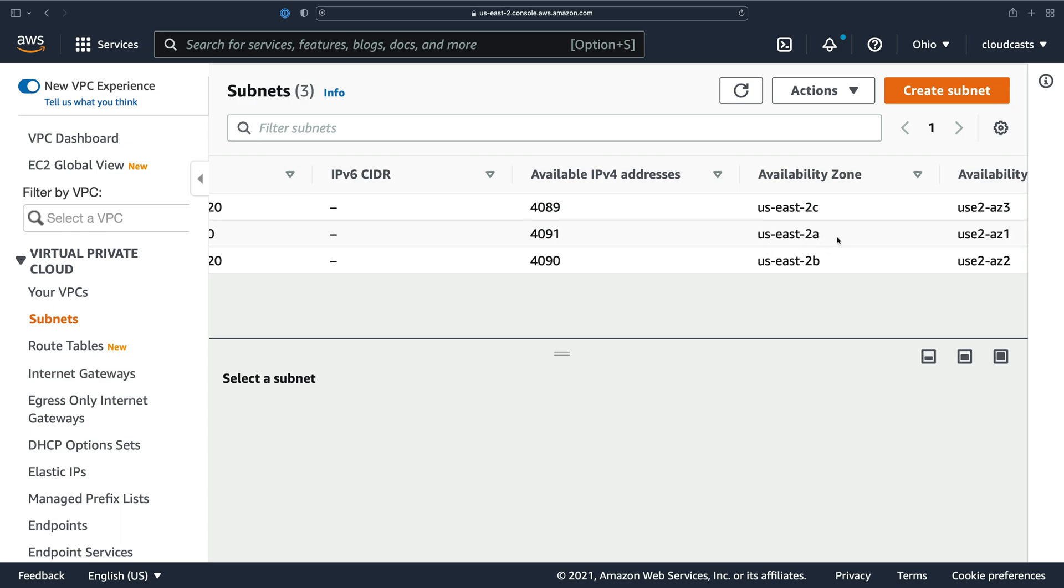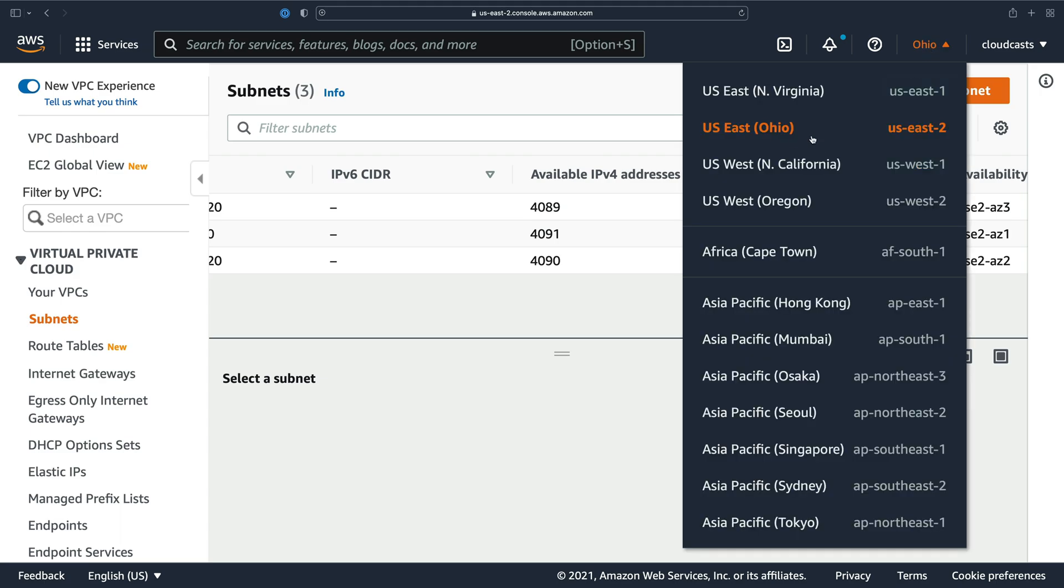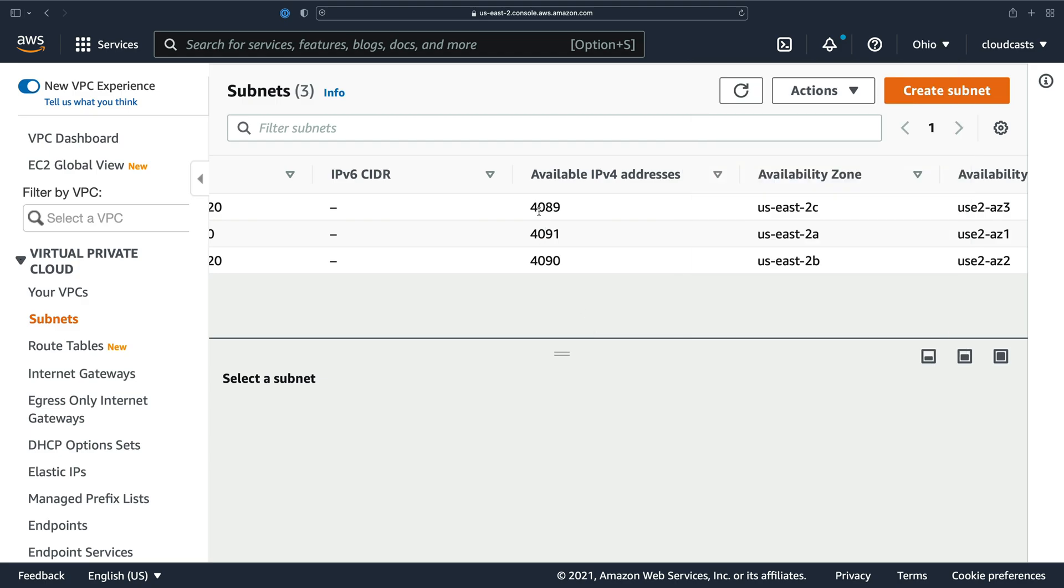So we have one per availability zone here for Ohio, for US East 2. So US East 2A, US East 2B, and 2C. Those are the three availability zones of Ohio. Other regions have more or less availability zones within them. So sometimes you'll have four subnets, sometimes you'll have three. It varies per region.